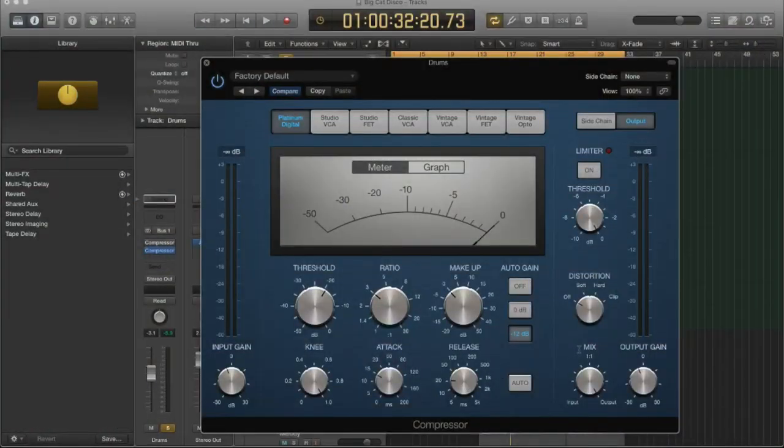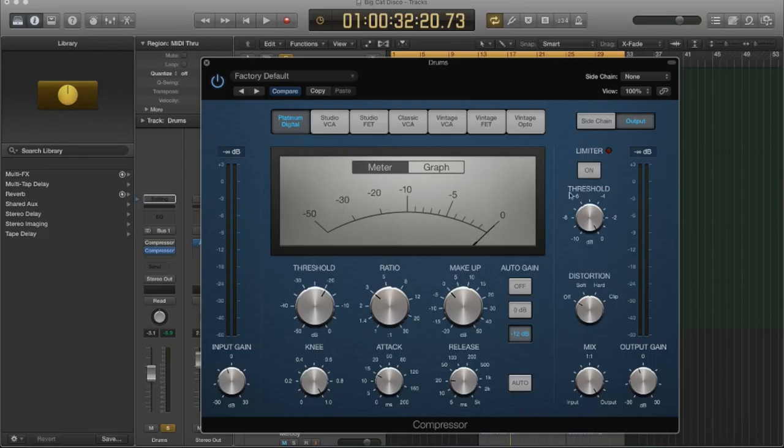Alright, we have just a few more parameters here. So Logic has a built-in limiter in its compressor, and that can be really handy.